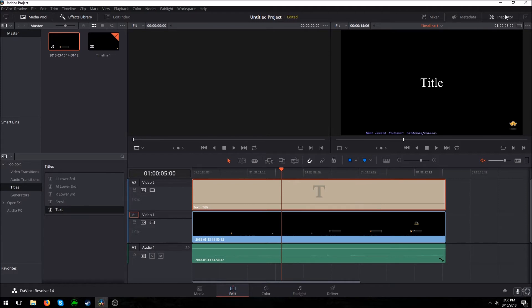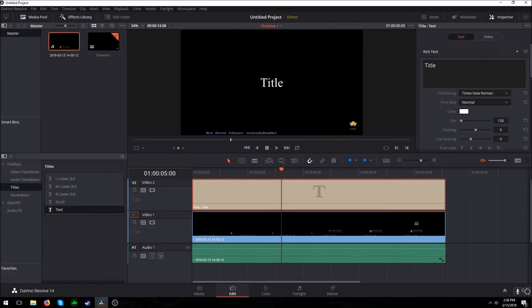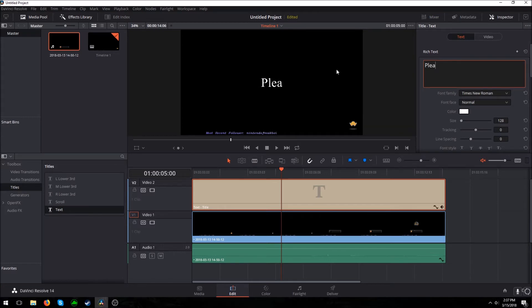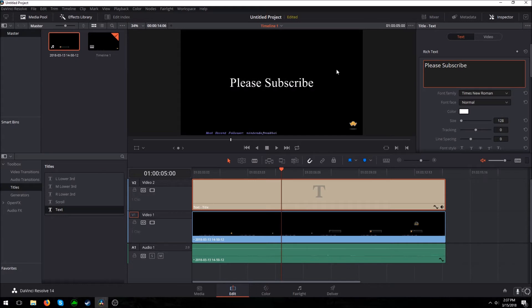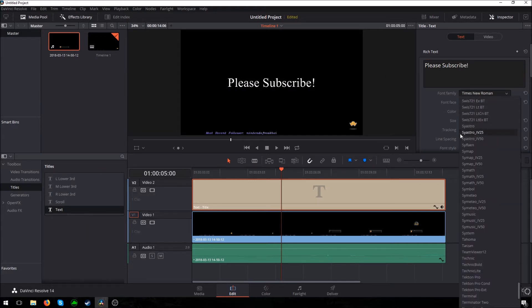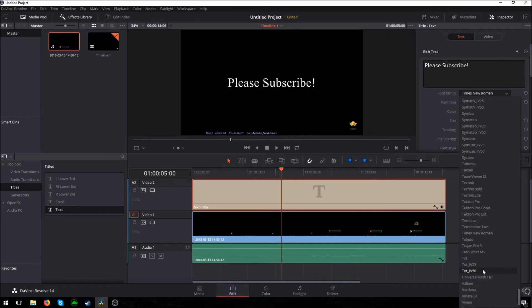Now we have the properties of it. Select that and then add whatever you want. You can add pretty much whatever text you want. You can change the font.